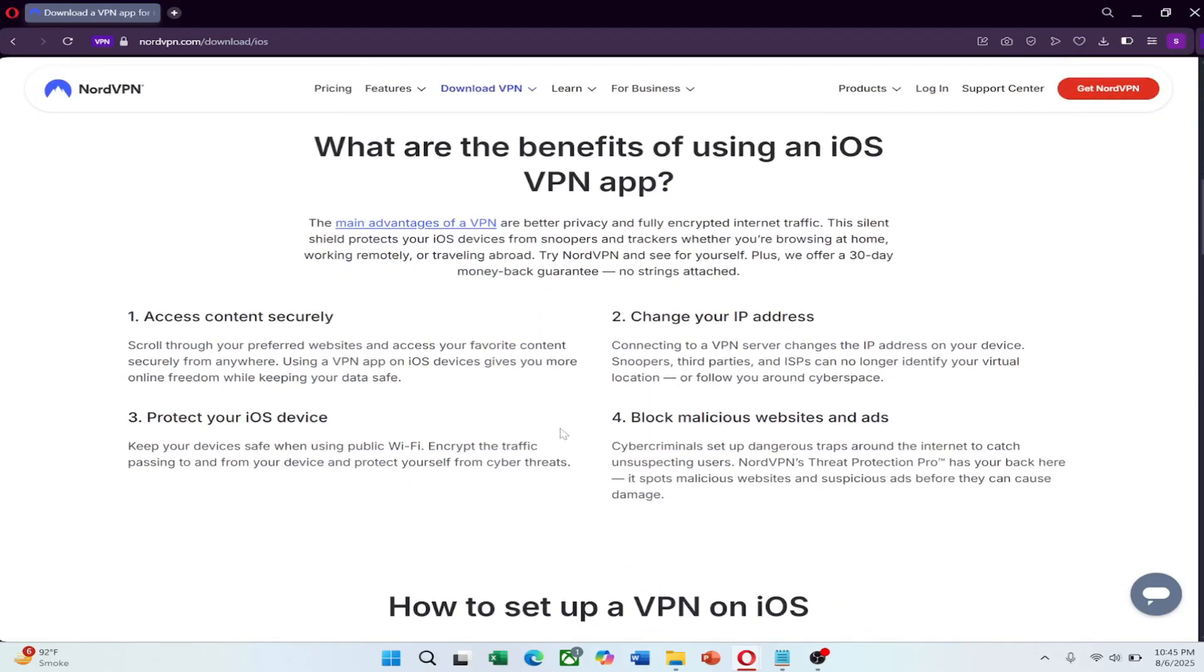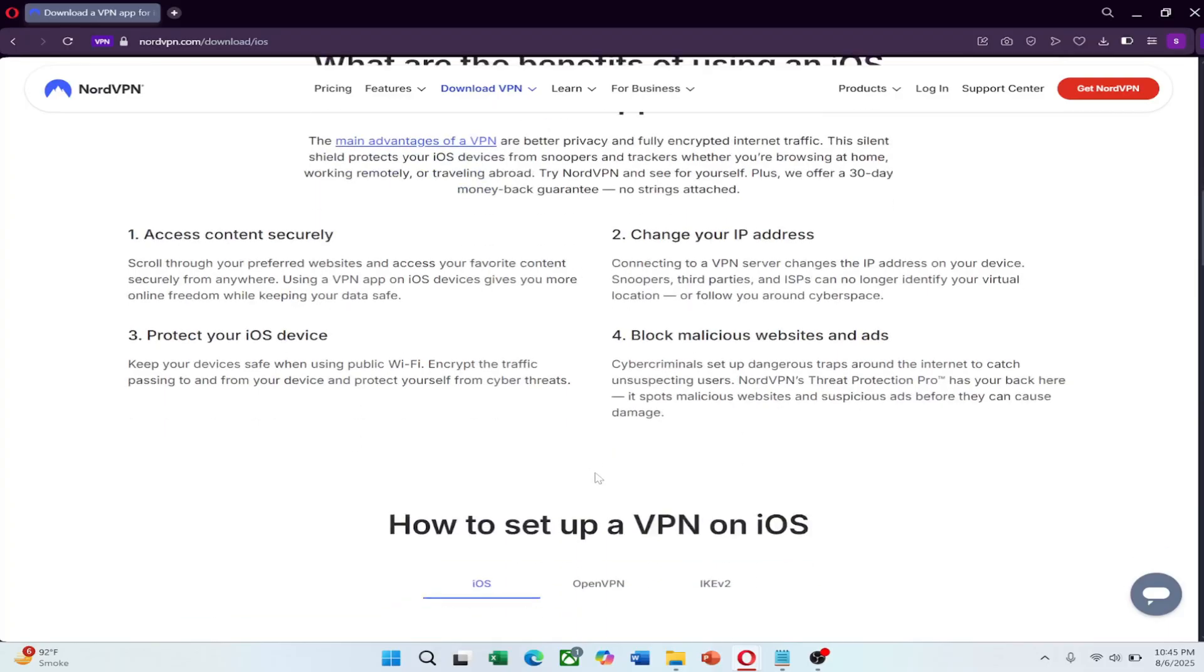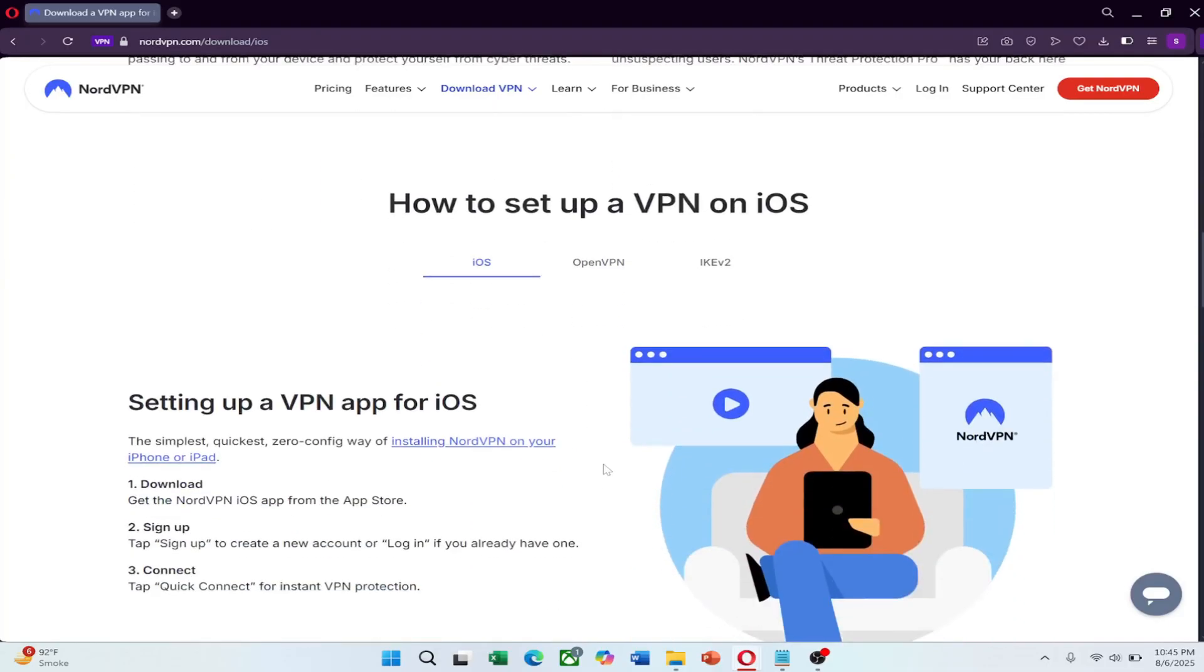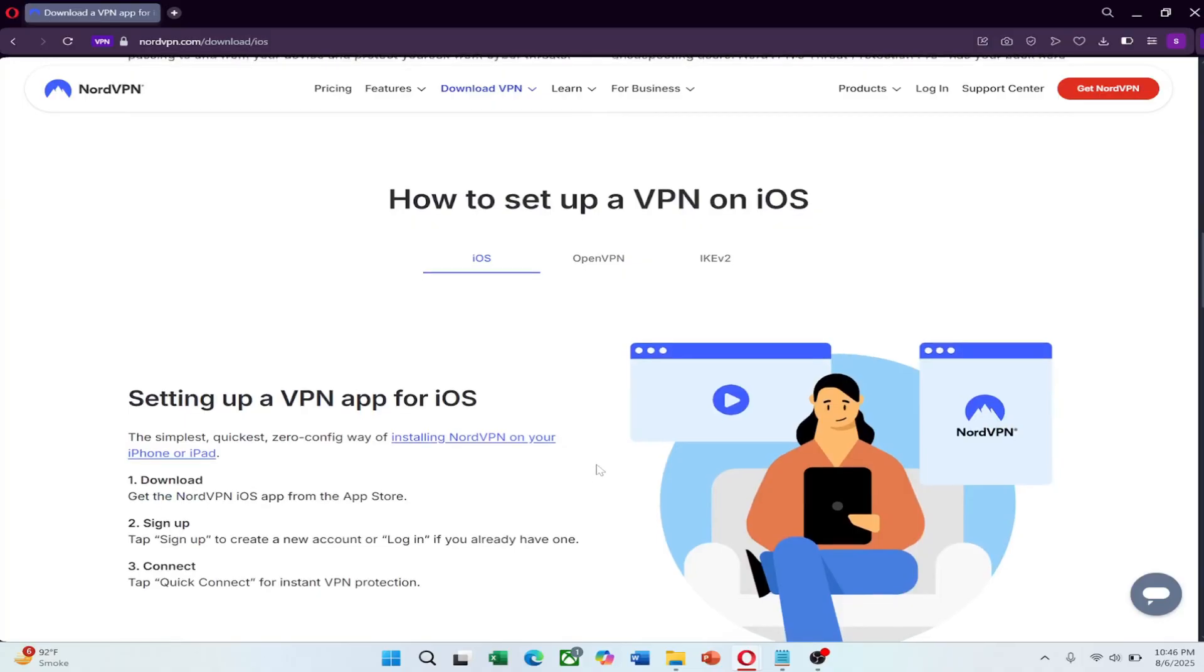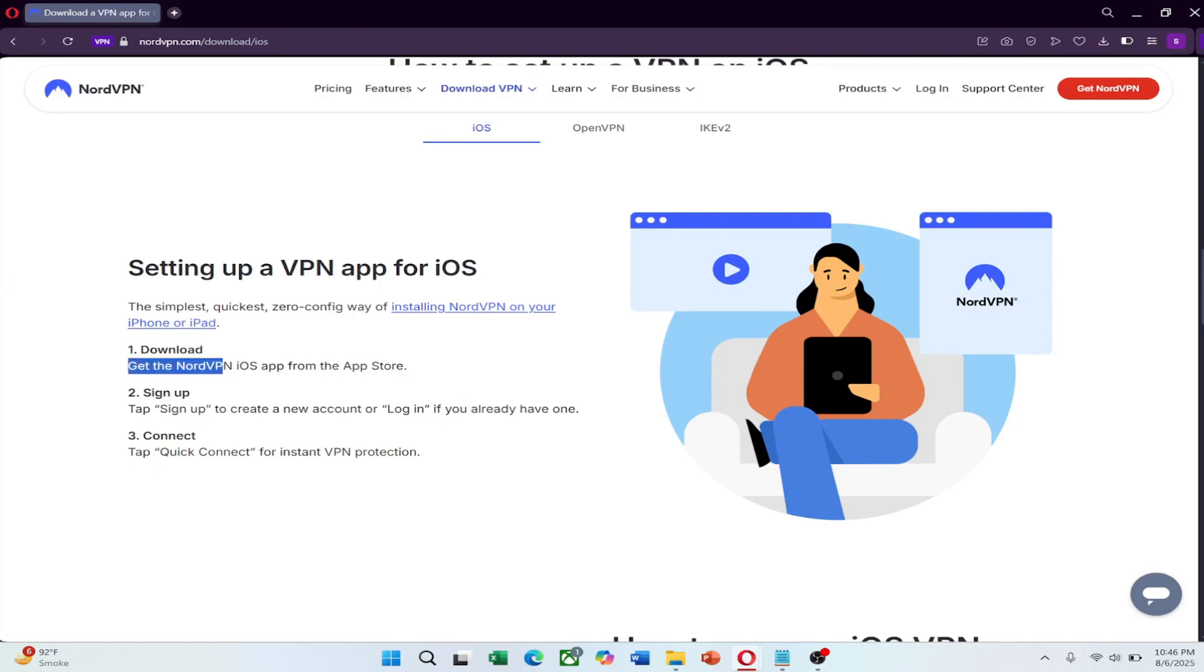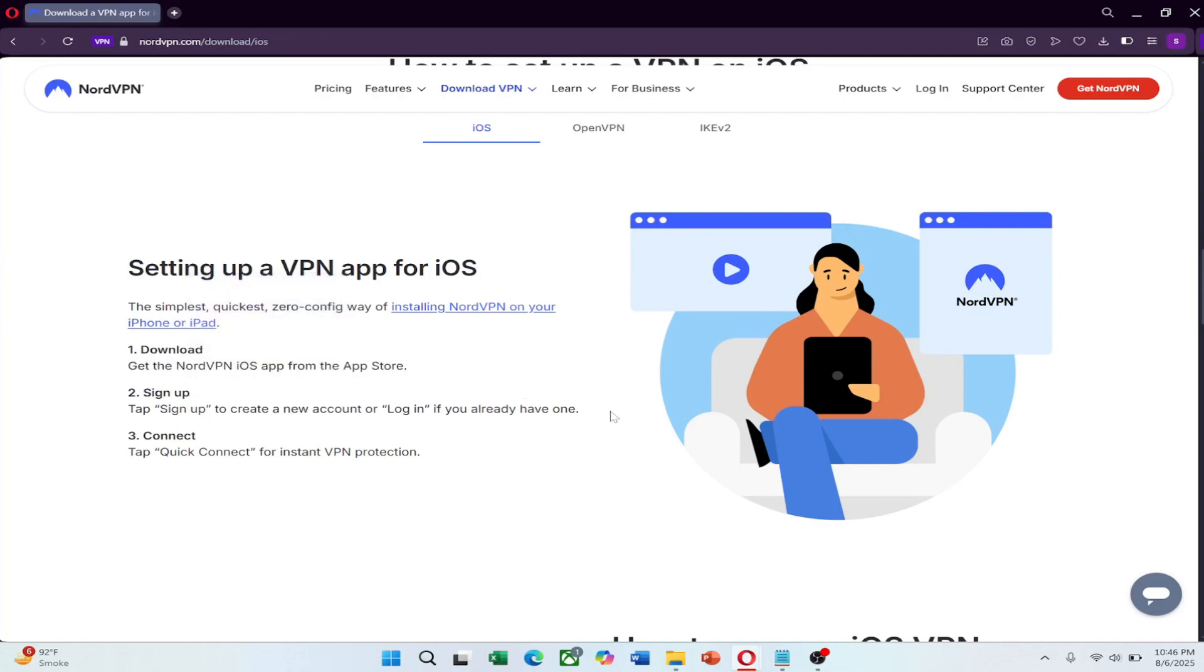First, subscribe to NordVPN before you enter China. Once you're there, you may not be able to visit their website or download the app. So use the link, choose your plan, sign up and download the NordVPN app from the App Store onto your iPhone ahead of time.